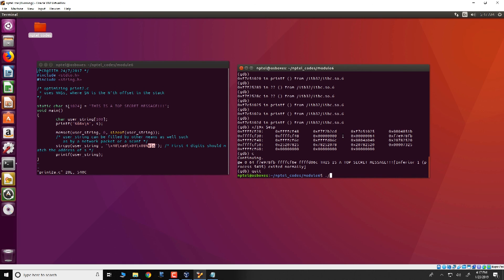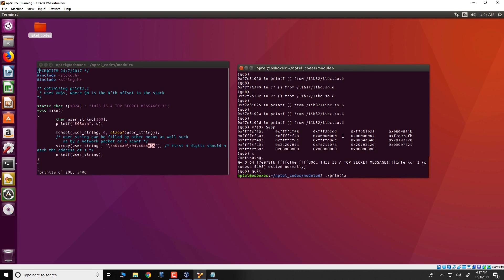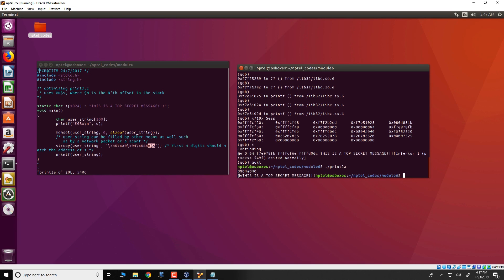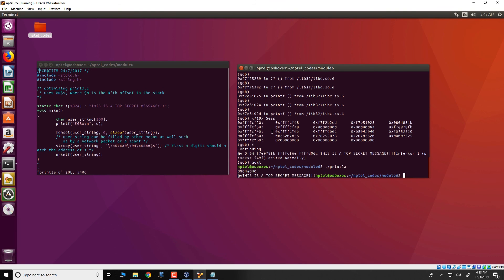If we execute this program print2a, we get exactly the same result without all of these intermediate data from the stack getting printed. So note that over here, we just get the first data that is 0804a040. And then it jumps directly to the sixth entry or the sixth argument and causes this is a top secret message to be printed on the screen. Thank you.